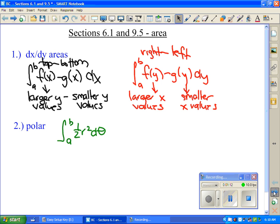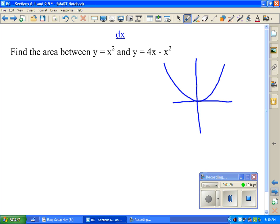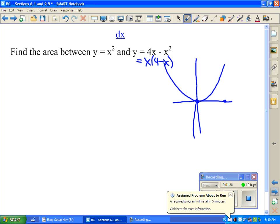In this video, I'm going to focus on the setups rather than actually integrating. The first example is a dx example: find the area between y equals x squared and y equals 4x minus x squared. The first thing you want to do is graph it to get an orientation of the curves. y equals x squared looks like a standard parabola. The second one factors as x(4 minus x), with roots at x equals 0 and x equals 4, and because of the negative x squared, this is an upside-down parabola.